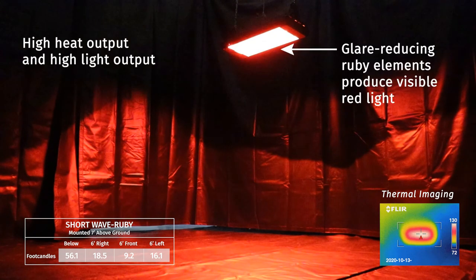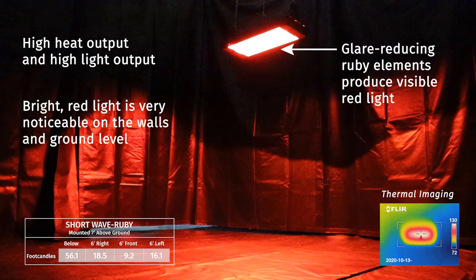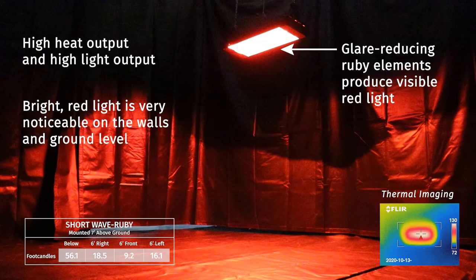Glare reducing ruby elements start up instantly and create a bright red light that is visible at the ground level. The ruby glass does help reduce some glare, but as there is still a lot of visible light, these elements are best for commercial or industrial applications.